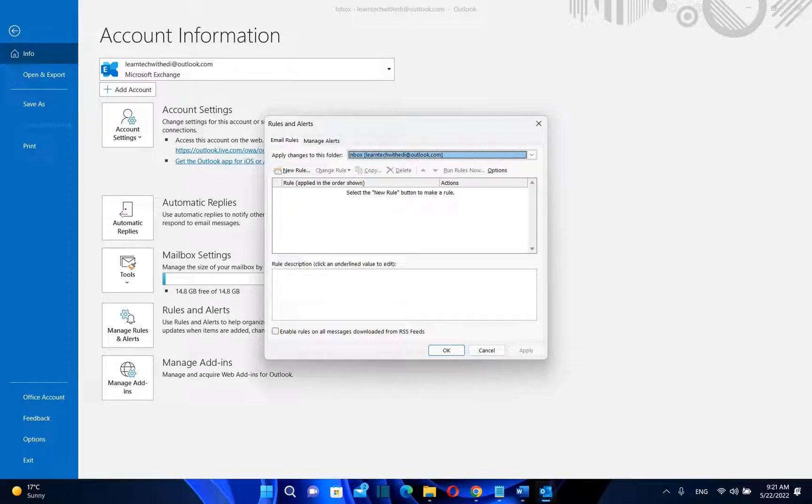Hello everyone and welcome to LearnTech. In this video I'll show you guys how to delay by a certain time all the emails that you send on Outlook.